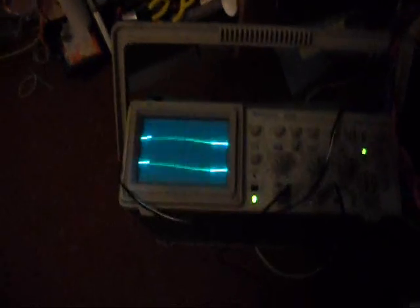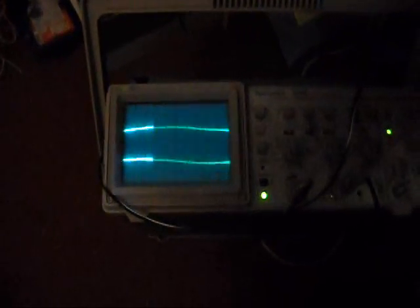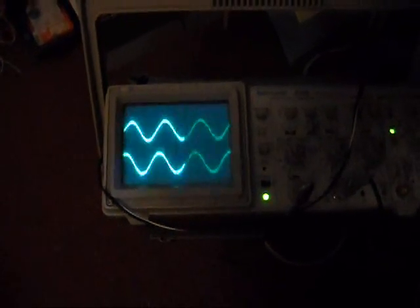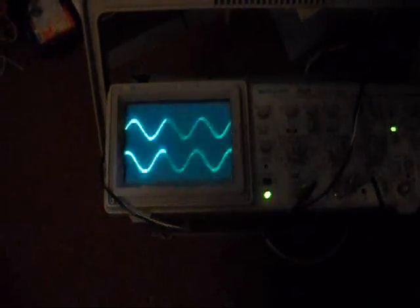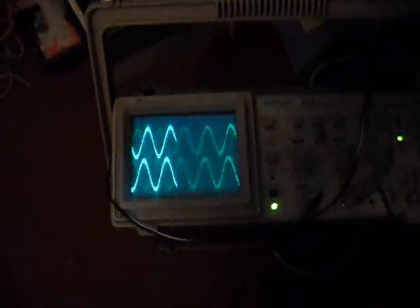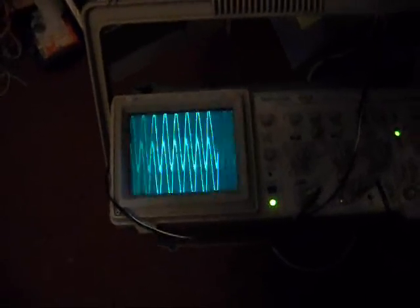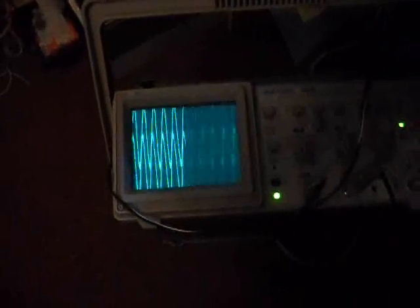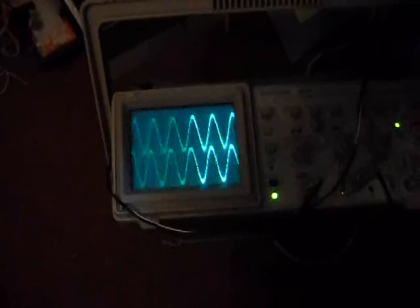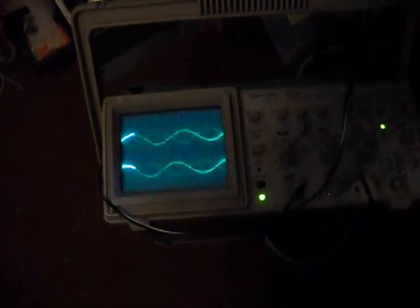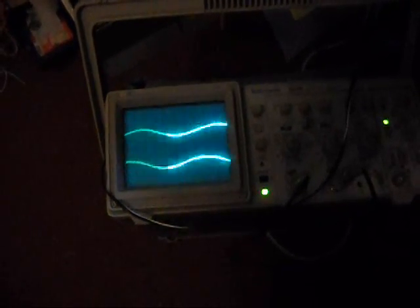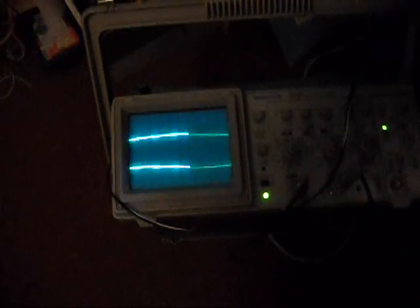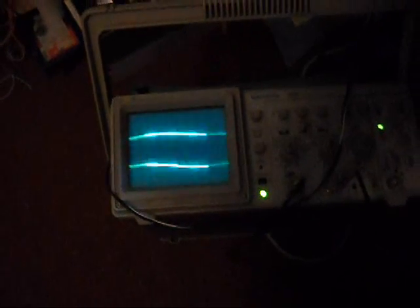Down here we've got a scope which is just looking across a couple of the phases at the phase voltages. You can see the lovely sine waves it's generating there as we speed it up. All seems to work quite well on the bench here at the moment.